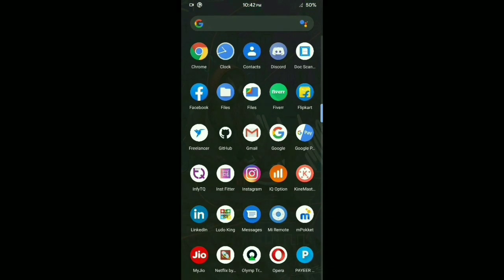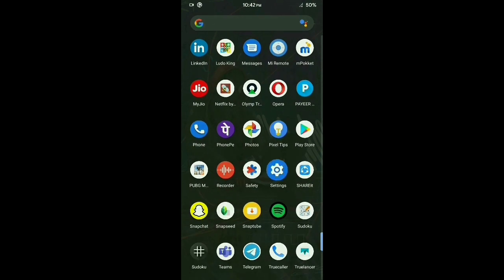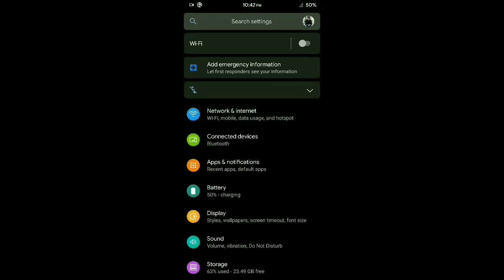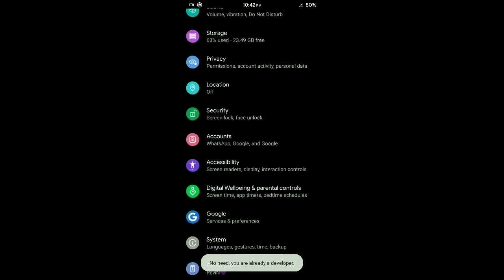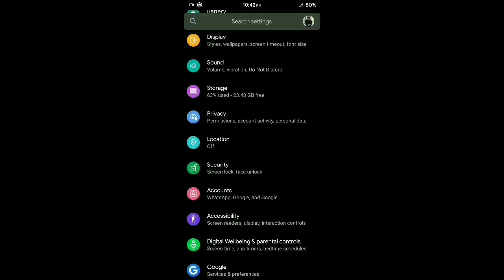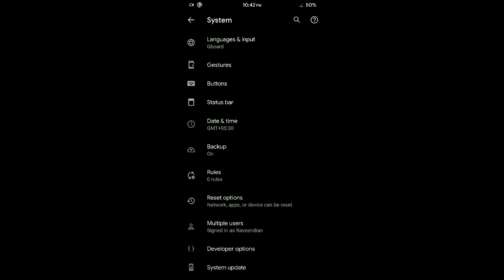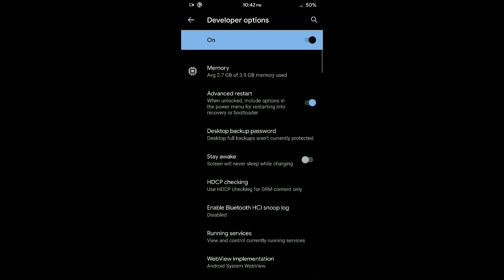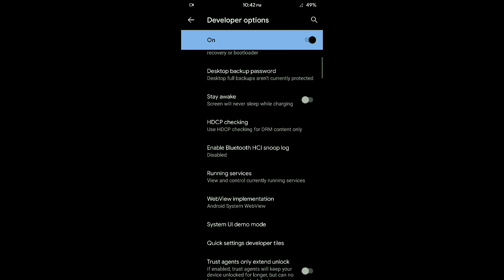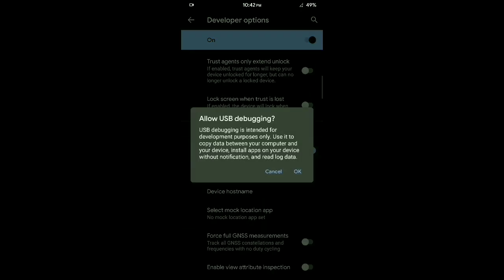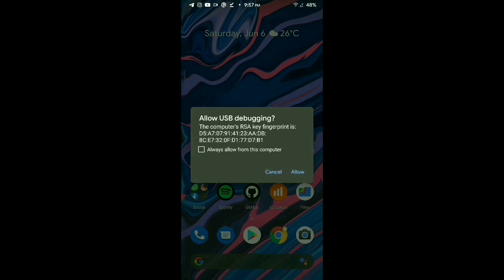Now we will set up the phone for testing. Go to Settings, then About Phone. Find the Build Number and tap it 5 to 6 times. Then go to More Settings, then System, and open Developer Options. Scroll down and enable USB Debugging. Connect the USB cable and allow the connection.